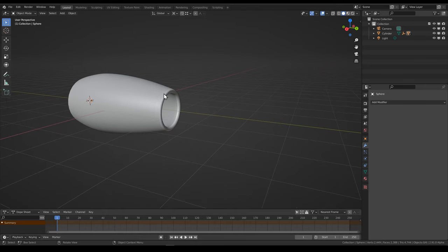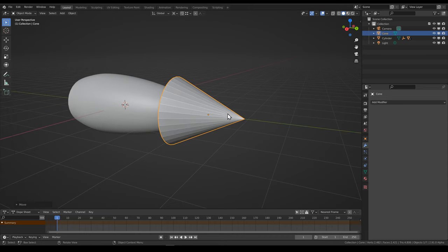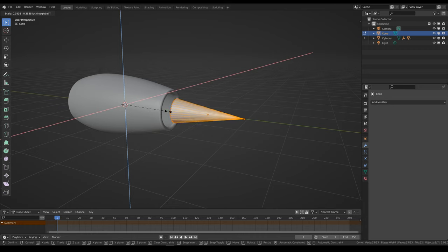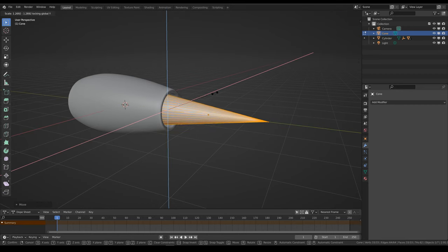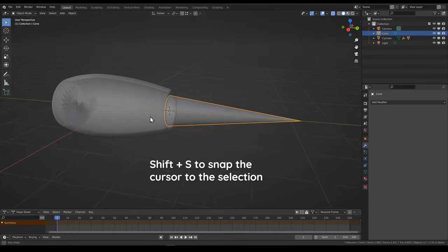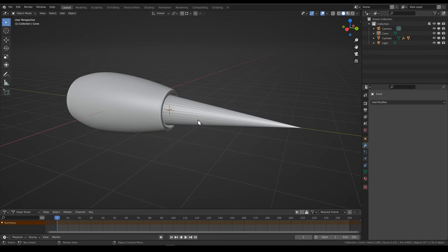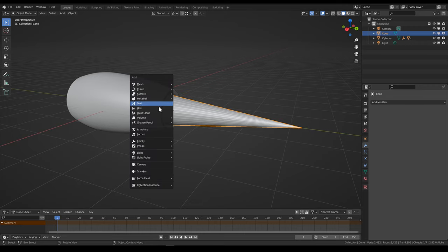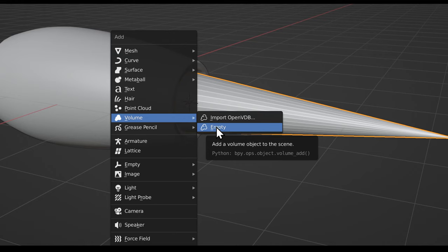Now we get to the new and interesting part, which is the volumetric jet flame back here. We'll add a new cone, rotate it along the x-axis, bring it back here, scale it down along the x and z-axis, and scale it up along the y-axis — something that fits the shape of the jet. We'll put the origin of the object here at the beginning of the flame, because it becomes important in the material settings later. Now that we have this mesh cone object, we can add another object which is going to be a volume object — this is a relatively new object type in Blender. You can either import an OpenVDB file or add an empty volume object, which is what we're going to do.